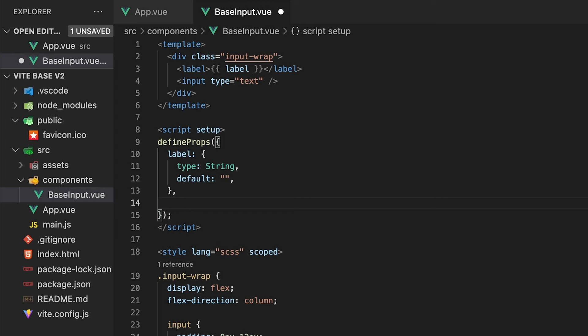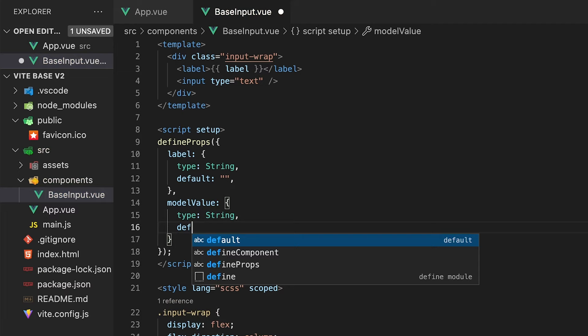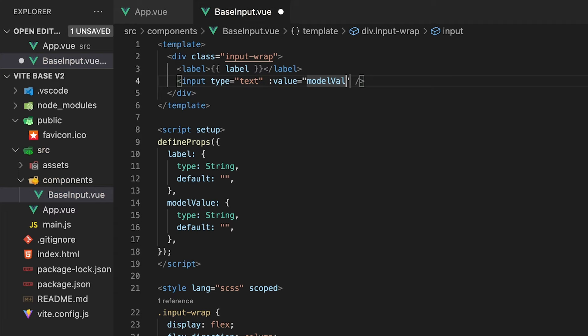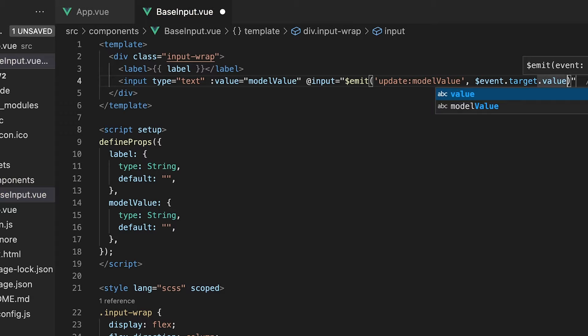Back within our base input component, let's define an additional prop for our modelValue, which is the variable called firstName that we set our vModel directive to within App.vue. We'll set the type of this prop to a string and by default we'll also set this to an empty string. Then we want to set the value of this input to our modelValue prop. We also need to define an event listener within our input called input, and each time this is fired, we want to emit a custom event called update:modelValue, along with the event.target.value of our input.